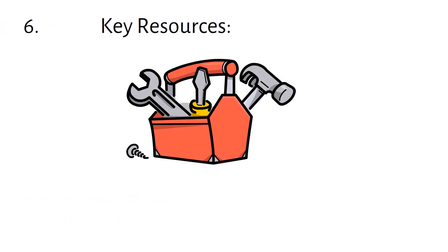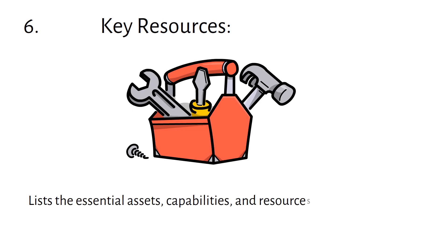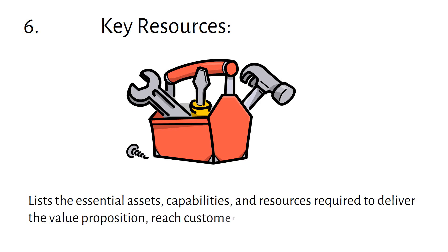Key Resources lists the essential assets, capabilities, and resources required to deliver the value proposition, reach customers, and maintain operations.